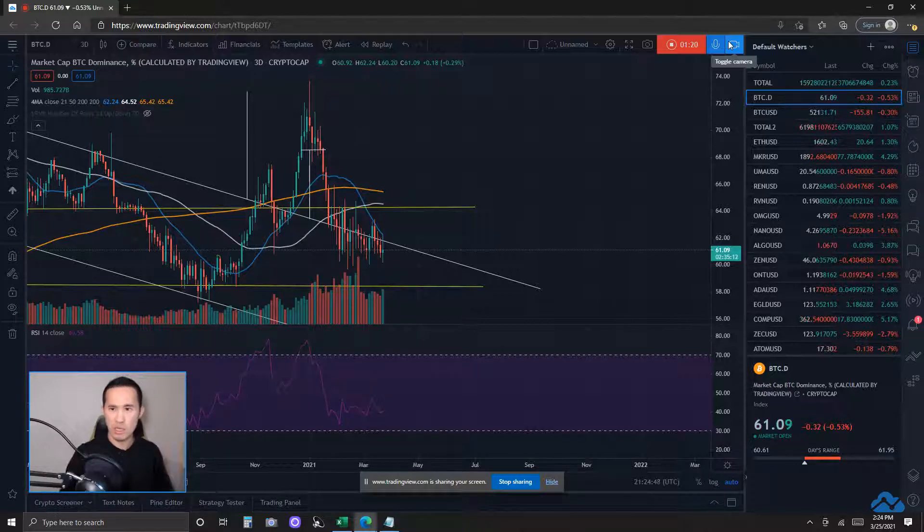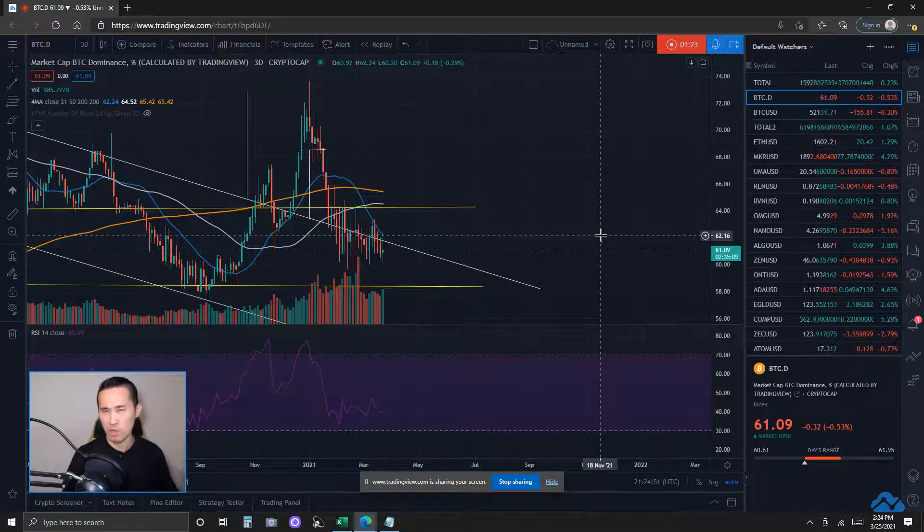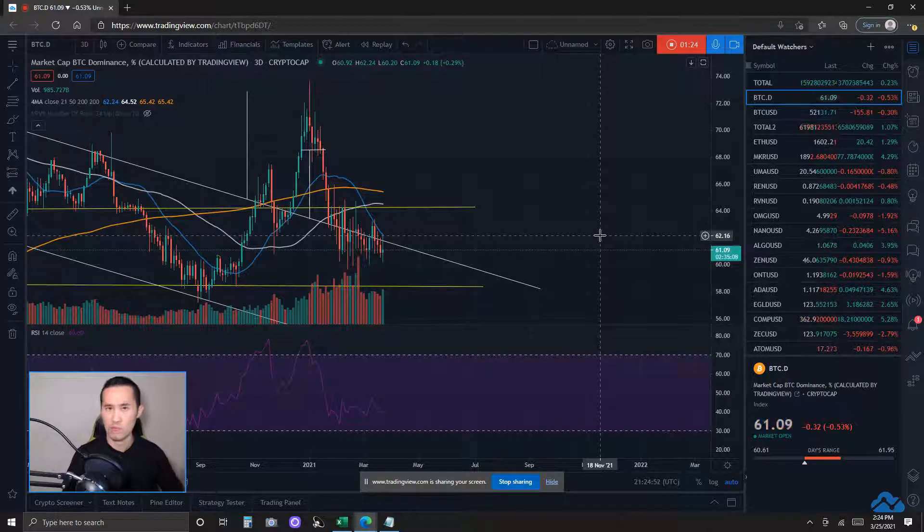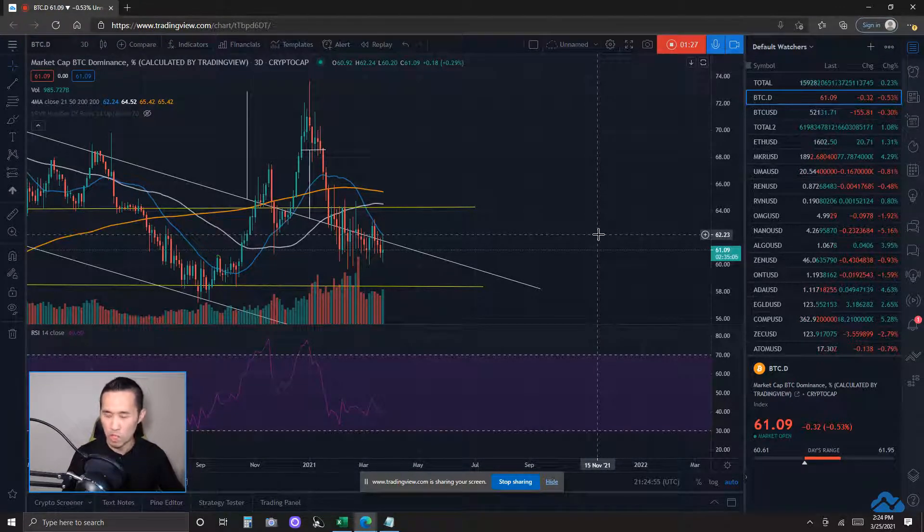Now, see what exactly is going on in this market first. Most importantly, I do take a look into Bitcoin dominance. It tells me what money could be trending into, whether it be Bitcoin, altcoins, or neither.